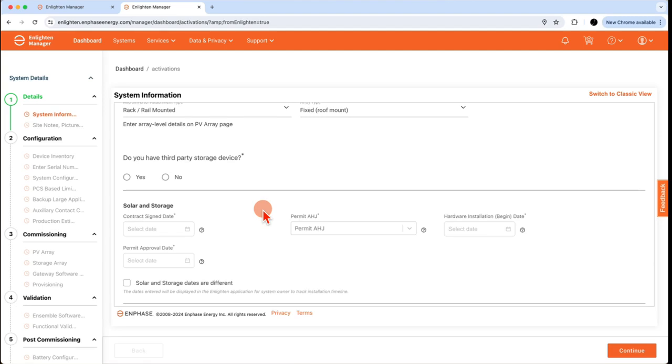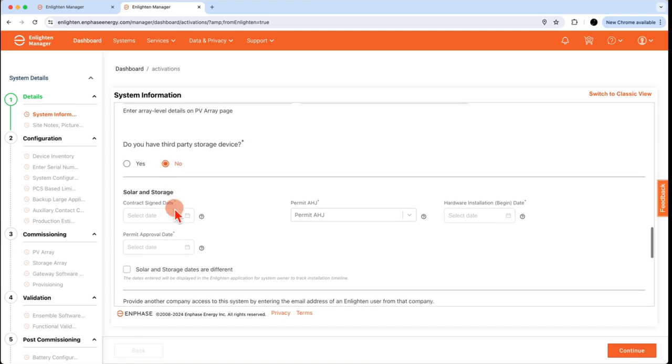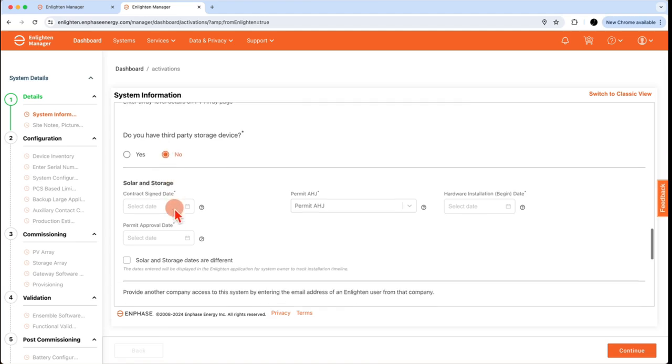Next, the solar and storage data. Is there any third-party storage installed, pre-existing, or even new in the system? Yes or no?